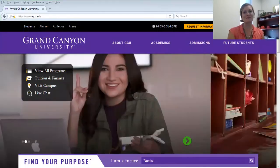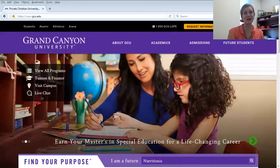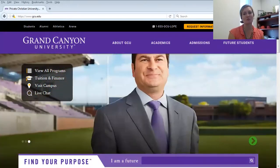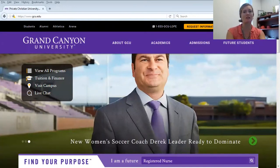Hello, welcome from Phoenix, Arizona at Grand Canyon University. Today I'd like to show you how to log into the Professional Learning Network. Logging in the first time can be a bit tricky.